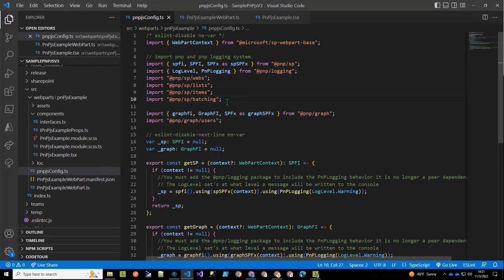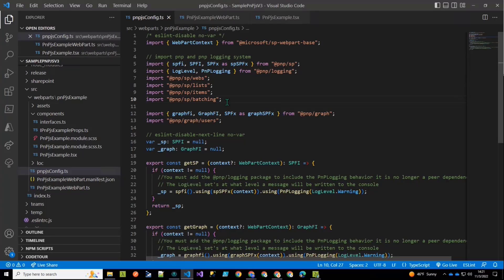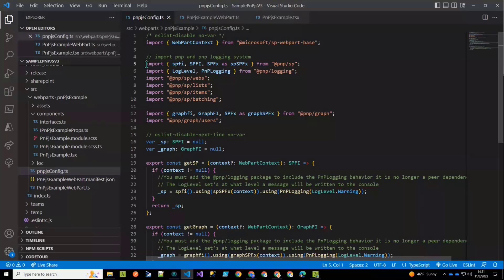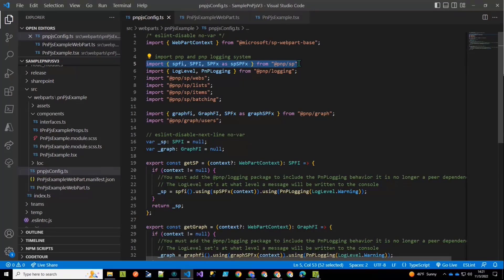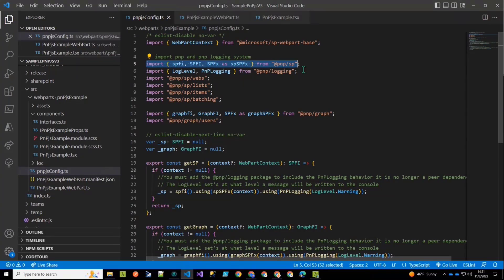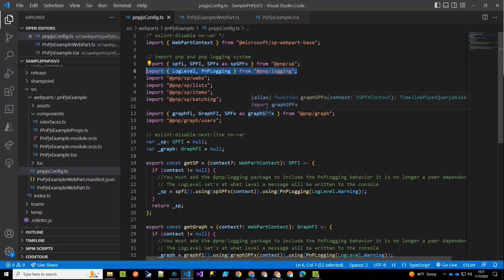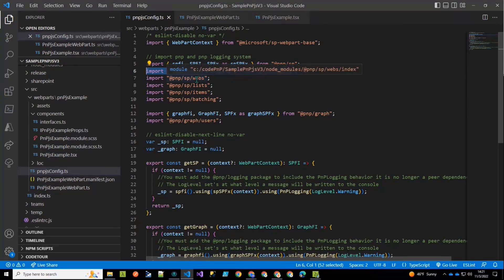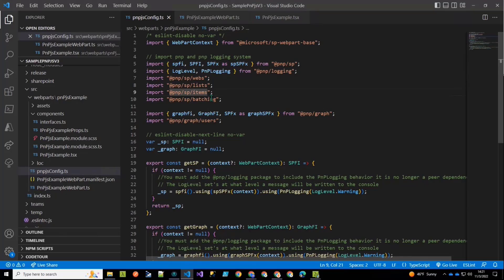And so what that means is that for each of our libraries, our SP library and our graph library, we have packages of functionality. And we blocked them into different imports so that you could just import the bits of functionality that you need for your project, thereby keeping the amount of code that you're bundling in as small as possible. So I've included all the stuff that I need for the SharePoint REST calls that solution did. So we need these baseline SharePoint ones. We are going to use logging. So our logging package is imported. And then we imported webs, lists, items, and batching.